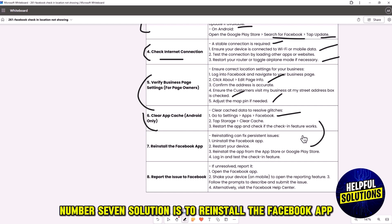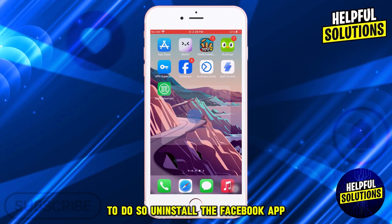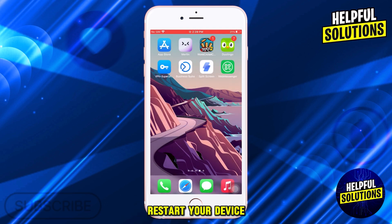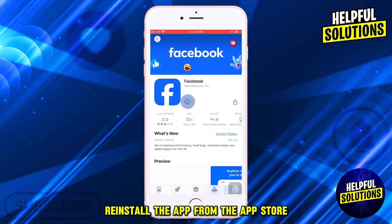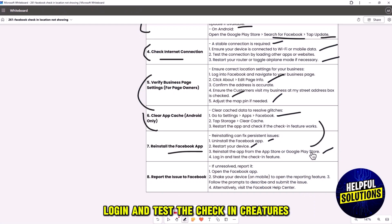The seventh solution is to reinstall the Facebook app. To do so, uninstall the Facebook app, restart your device, reinstall the app from the App Store or Google Play Store, then log in and test the check-in feature.